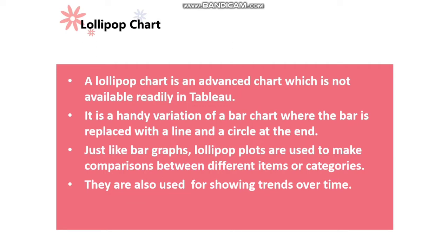A lollipop chart is an advanced chart which is not readily available in Tableau. It is a handy variation of a bar chart where the bar is replaced with a line and a circle at the end.